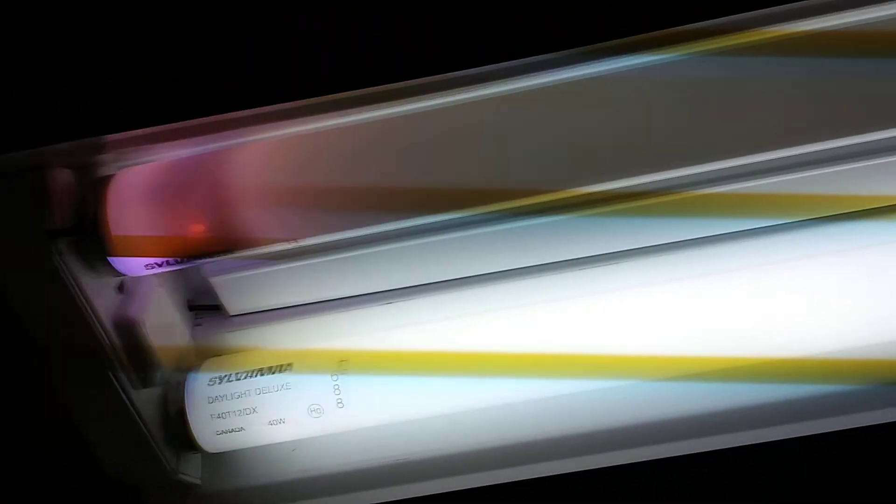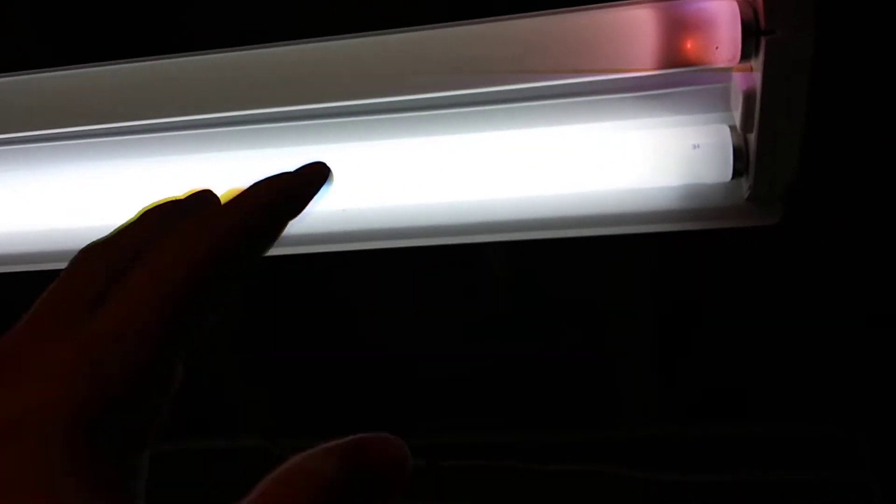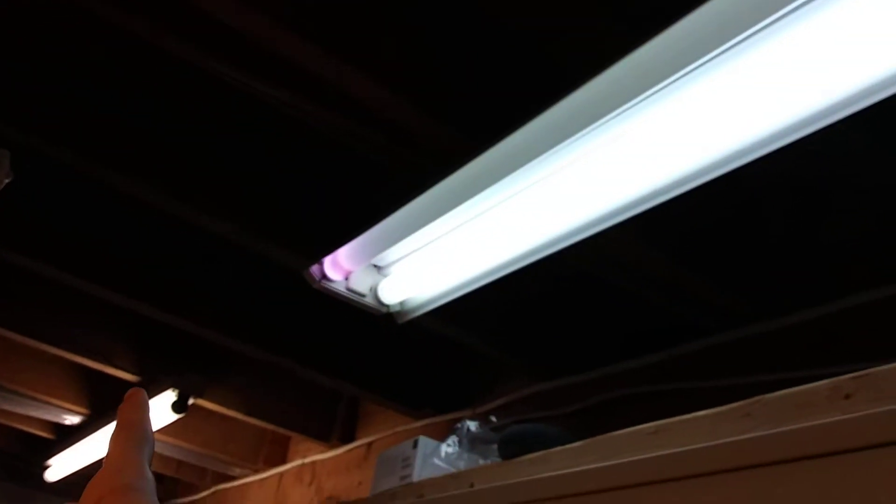But you see, this is what ends up happening as bulbs get older. It destroys them. It's kind of like halfway between instant on and preheat, like that one over there.